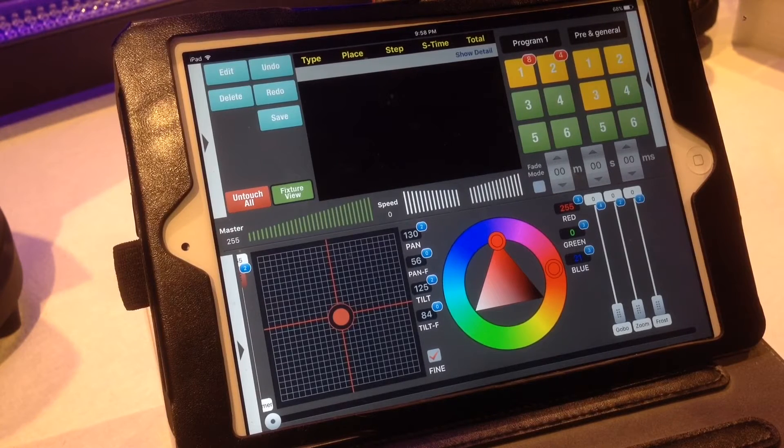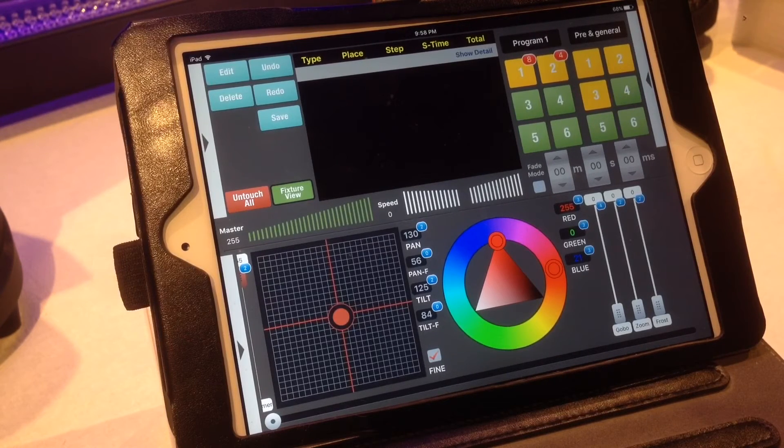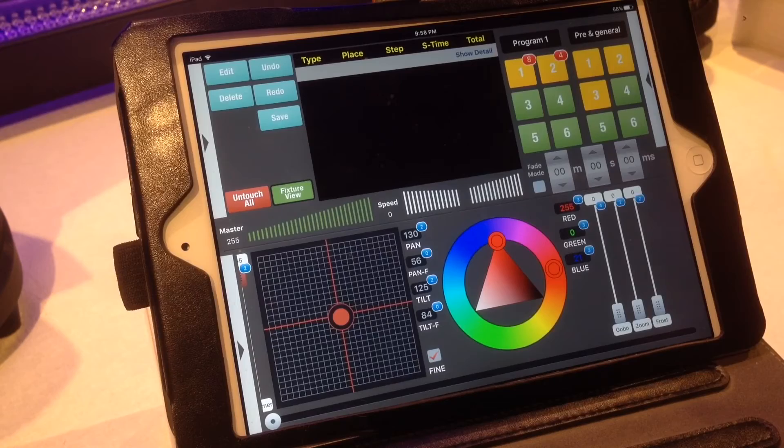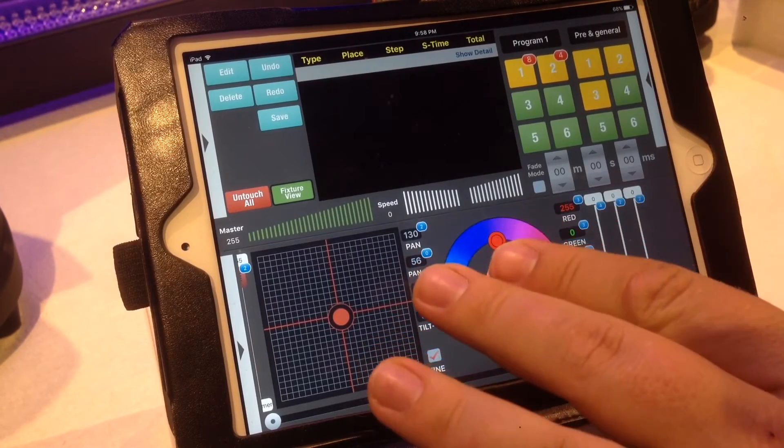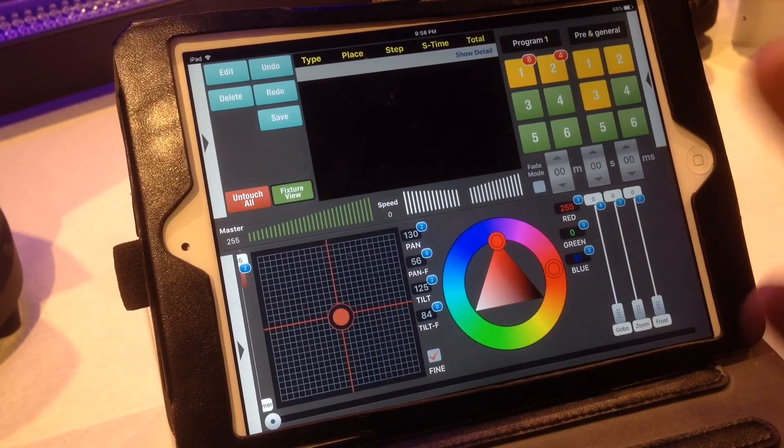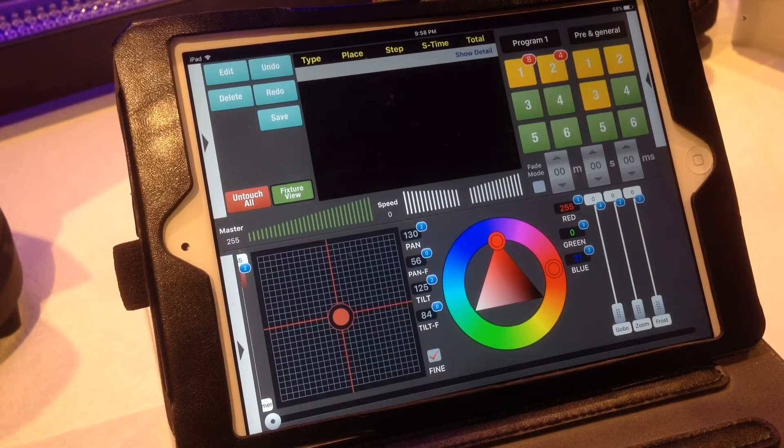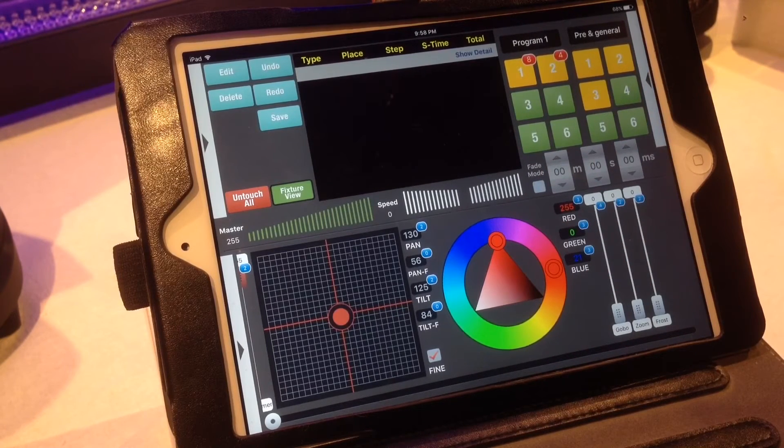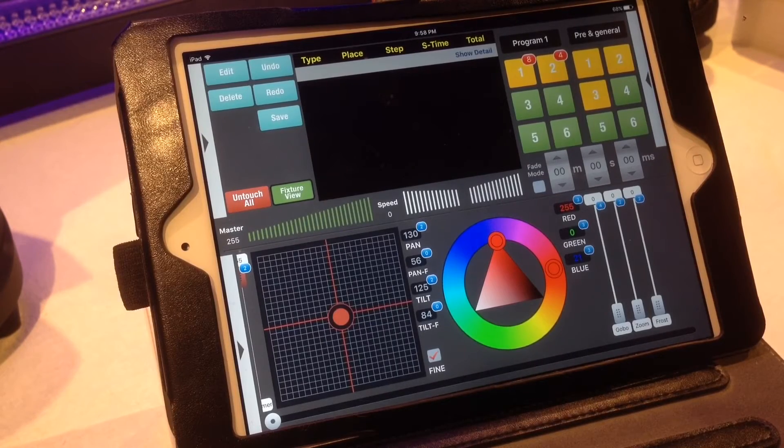So if you have like a dimmer pack or conventional lighting that you're using, you can set it to work with the master or different fade times, crossfades or whatnot. Now I'll just show you a few of the looks that we have created over this tutorial.